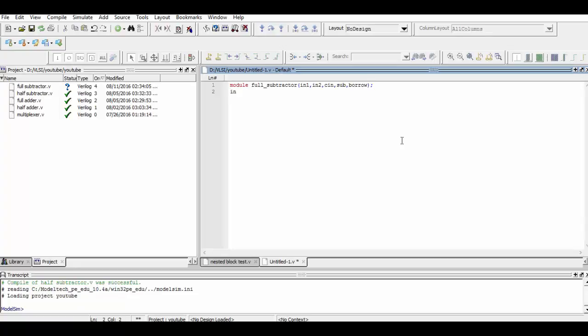Now we define which ports are input and which ports are output. In1, In2, and CIN are the input ports, while Sub and Borrow are the output ports.